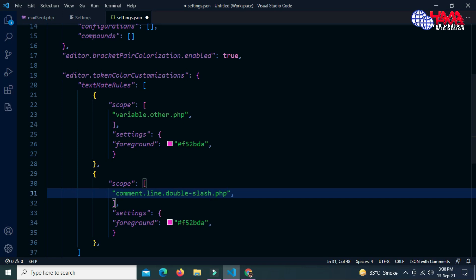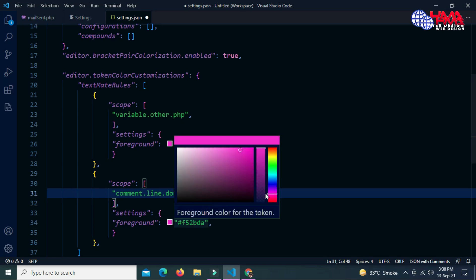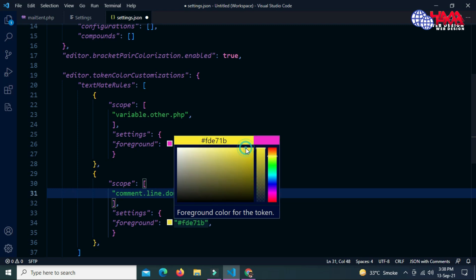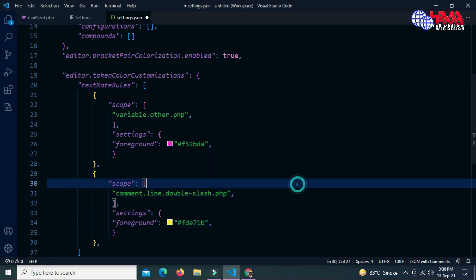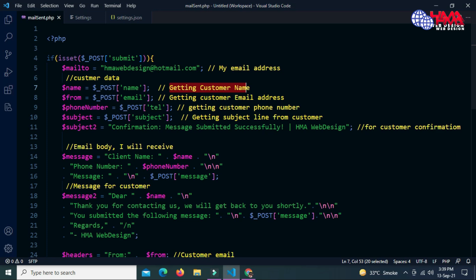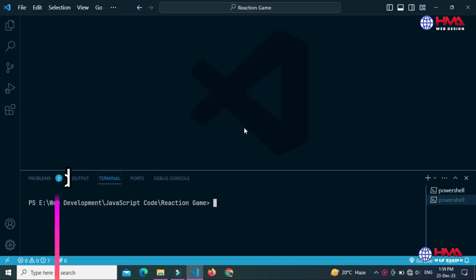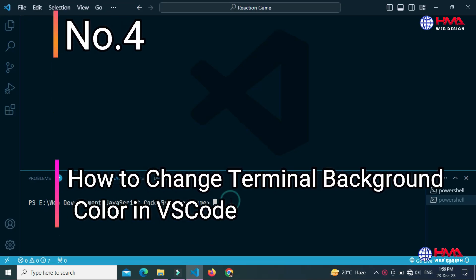Choose the color of your own choice, then press Ctrl+S to save the file. Go to your code and you can see that the comment color has been changed.